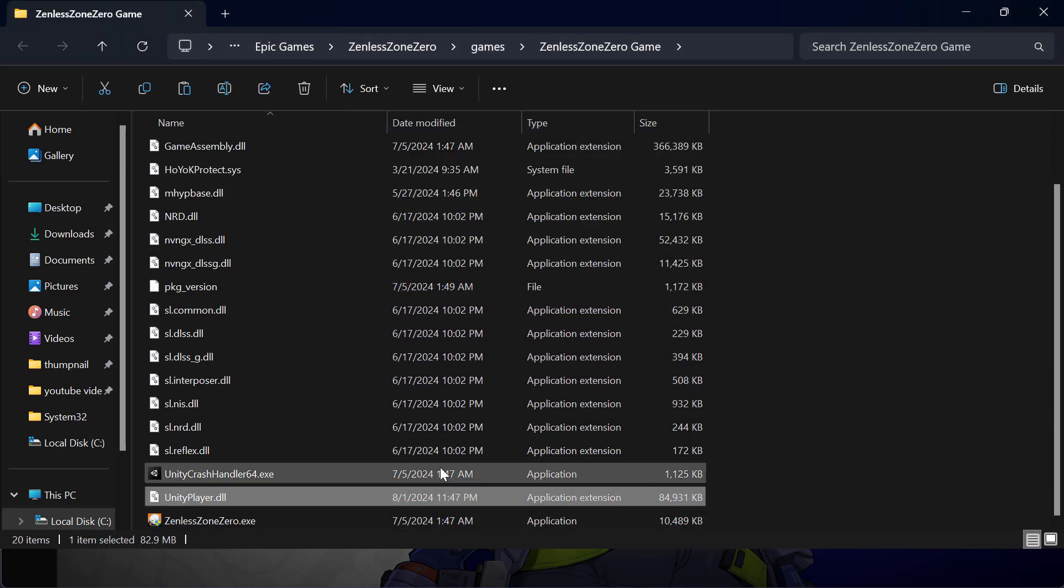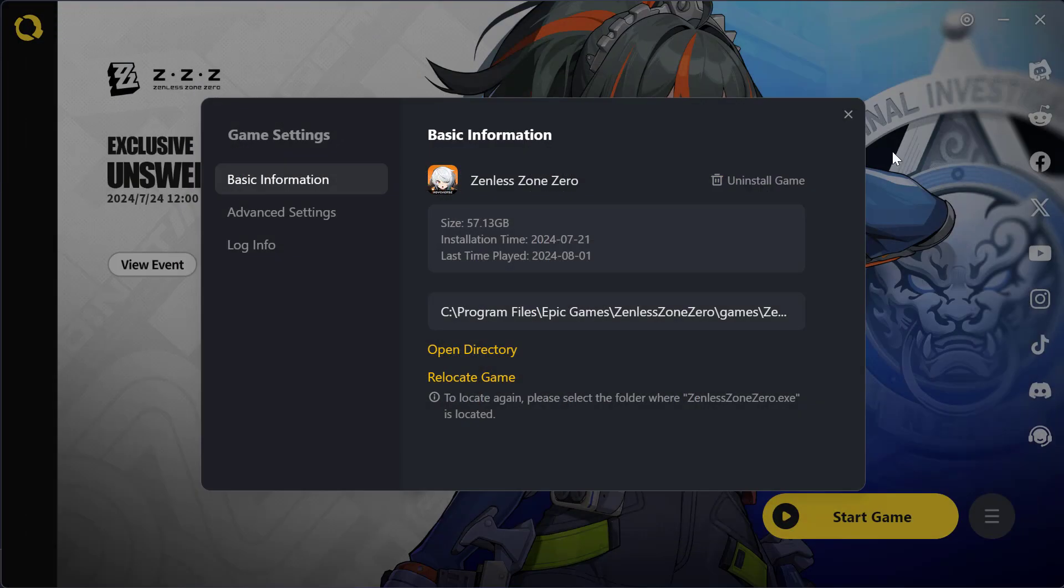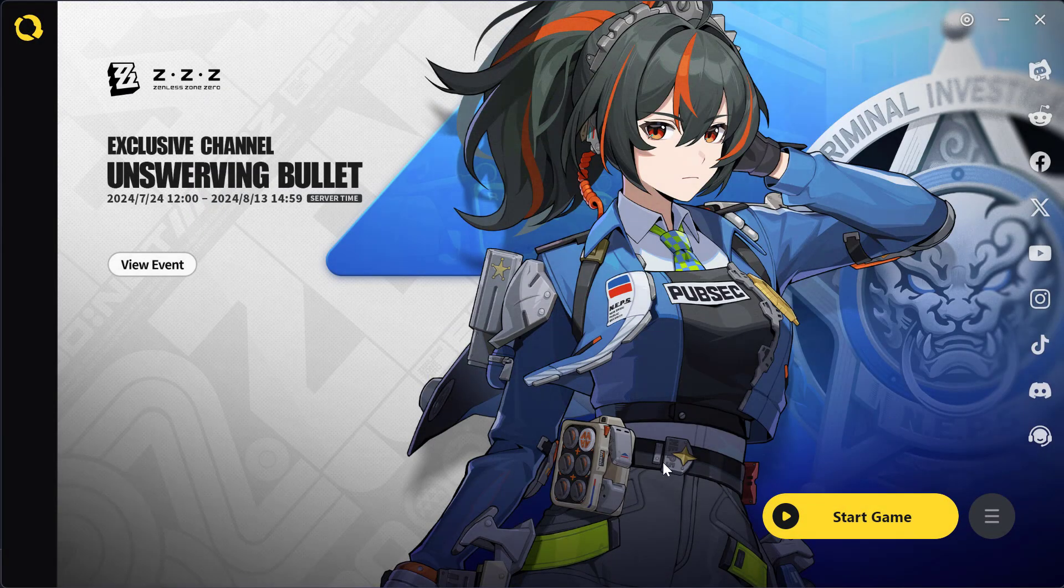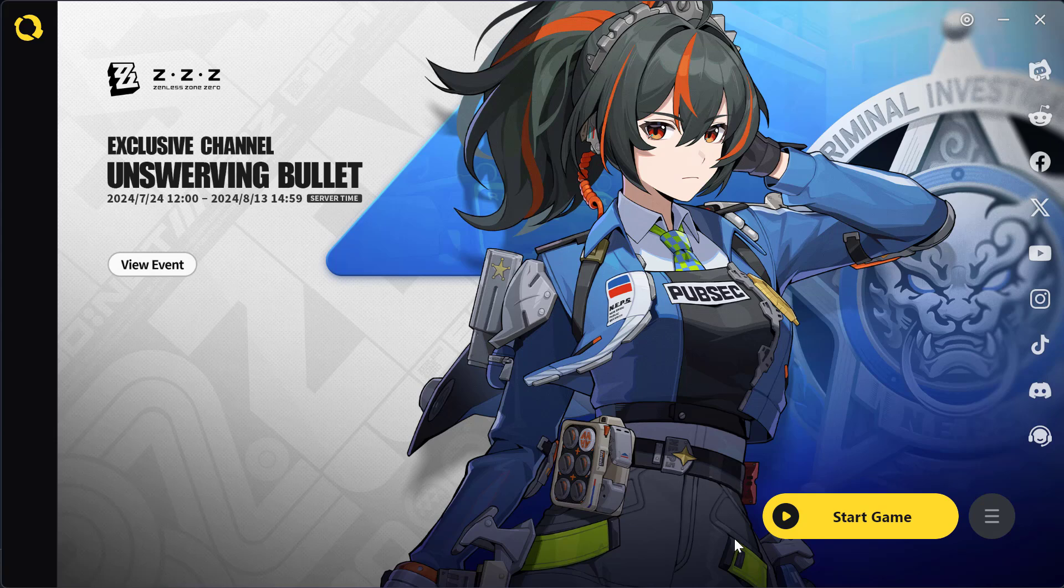After pasting the new UnityPlayer.dll, close this. Now you can launch the game using Hoyo Play Launcher and check if the problem is solved.